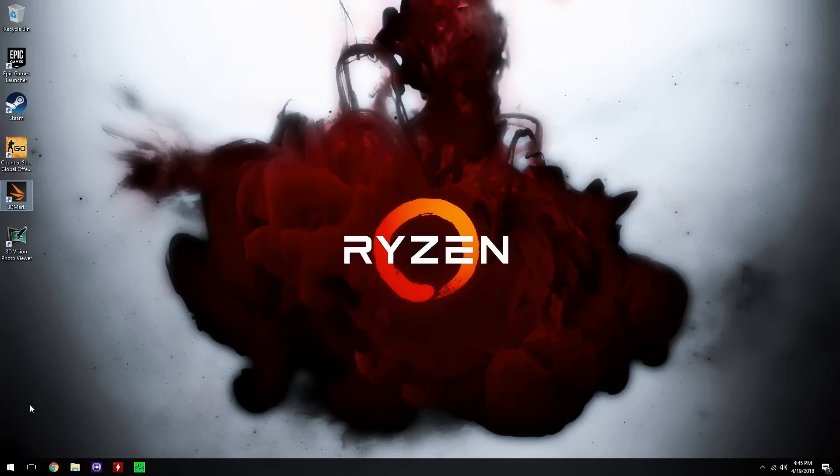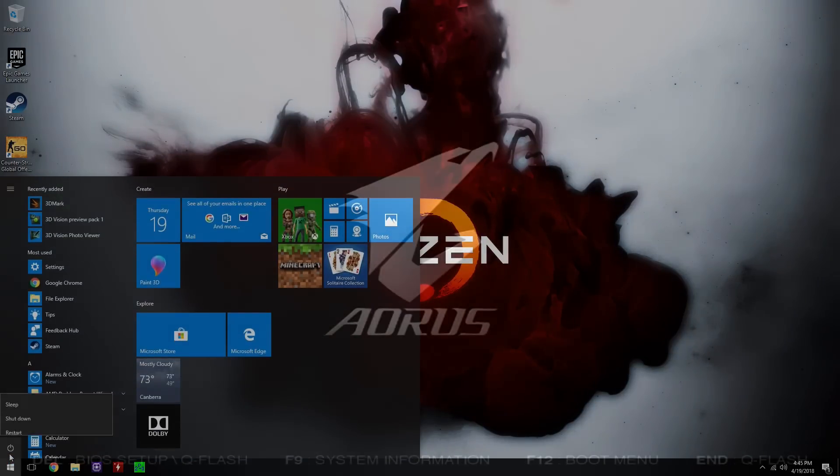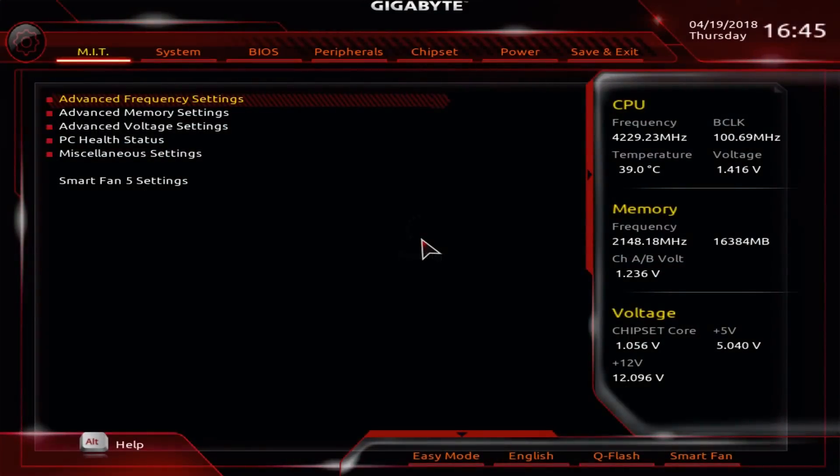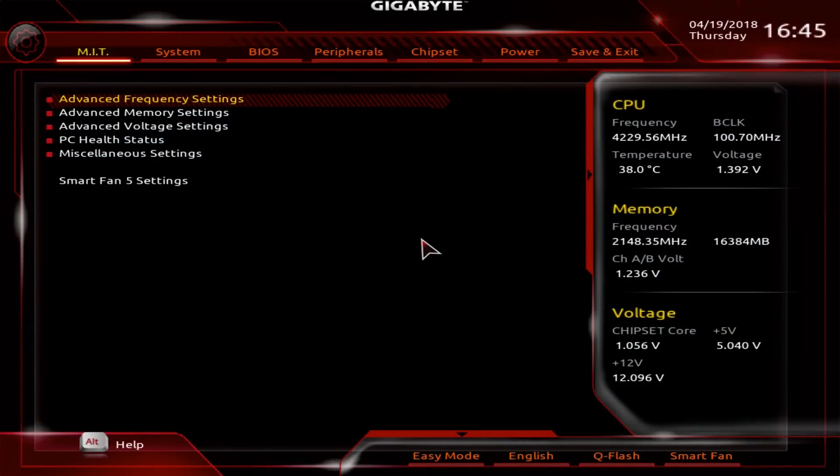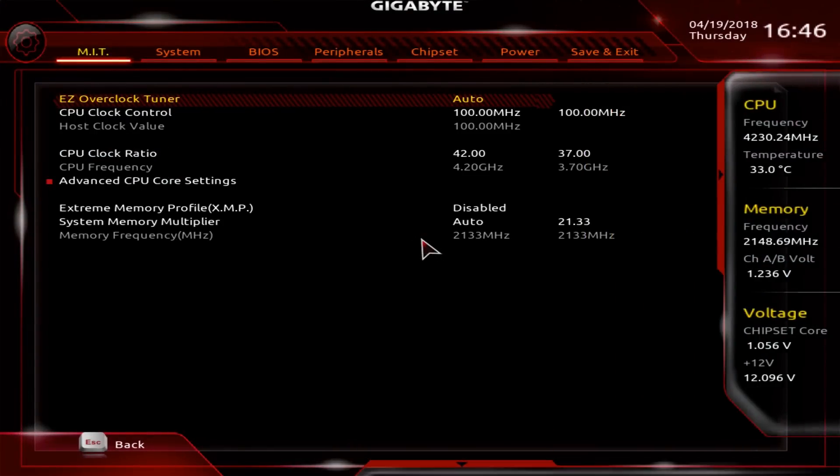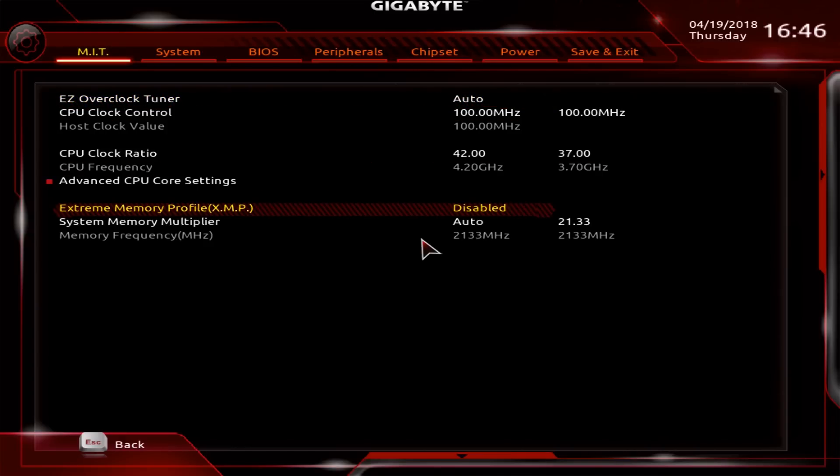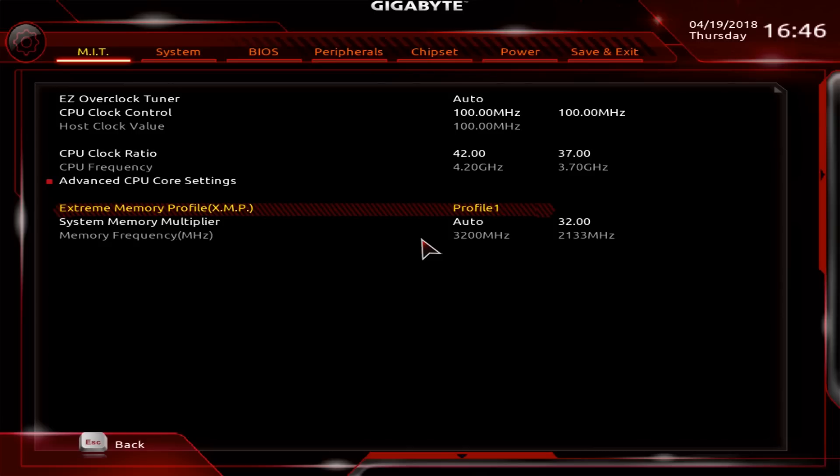Let's go to BIOS and do some memory clocking as well. Memory will help you increase the speed of your system and your performance. First thing you can try is enabling the XMP and then save and exit and see if the memory overclocks. In my case, I'm using some Corsair memory that was rated for Intel for 3200.